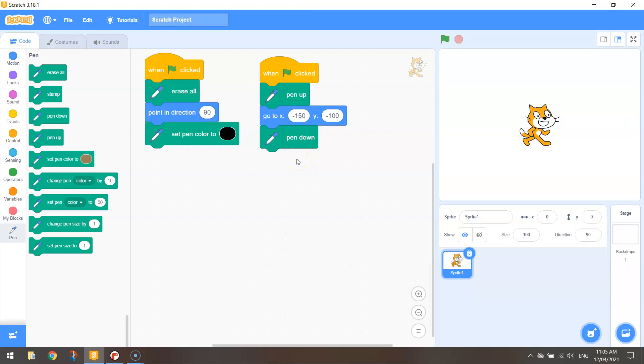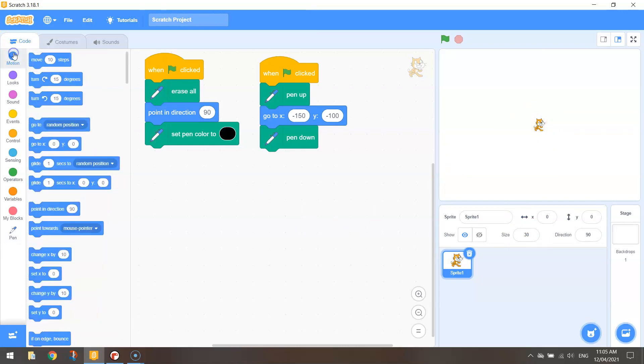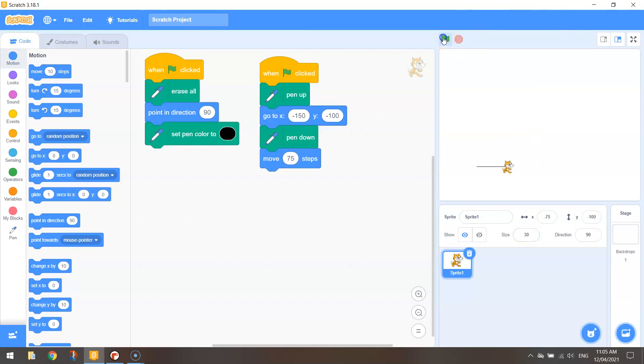Now our pentagon today is going to be 75 steps on each side. Okay, so I'll just resize this cat first to 30% in the properties here so it's nice and small. That way we can see our shape being drawn. And in motion we are simply going to move 75 steps. We start our program. Let's have a look. This is the start of our pentagon. That's the base of our pentagon.